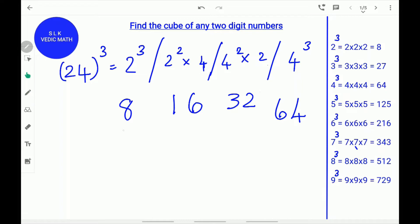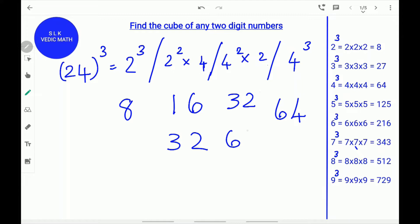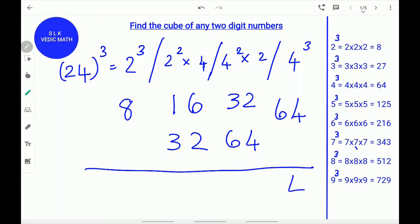Leave the first and last numbers and double the middle numbers 16 and 32. The double of 16 is 32. Write 32 beneath the 16. And the double of 32 is 64. Write 64 beneath the 32. Next, add them up. Write down the 4 and carry the 6. So, 64 plus 6 is 70, and 70 plus 32 is 102.